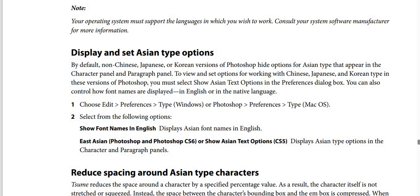You can also control how font names are displayed in English or in the native language. Step number one: choose Edit, then Preferences, then Type if you use Windows. Or Photoshop, then Preferences, then Type if you use Mac OS.